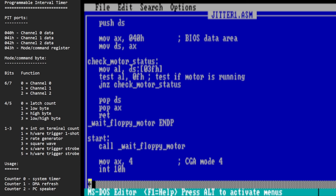What this program does is very briefly change the background color to bright red and then immediately back to black every time our interrupt runs. Hopefully that happens at the same point every frame, appearing in exactly the same position on the screen each frame. As we'll find out, it's actually going to have a little bit of jitter — and that's exactly what we're trying to demonstrate in today's video.